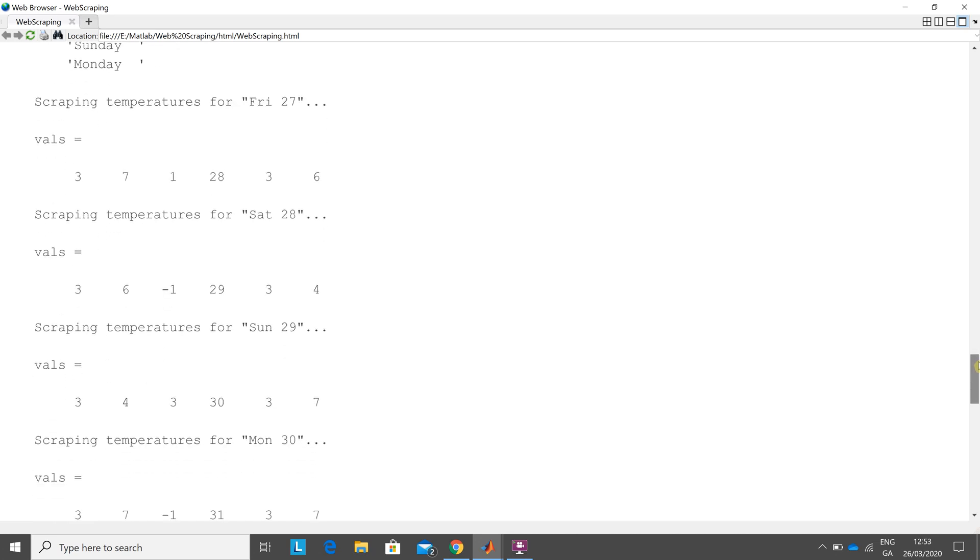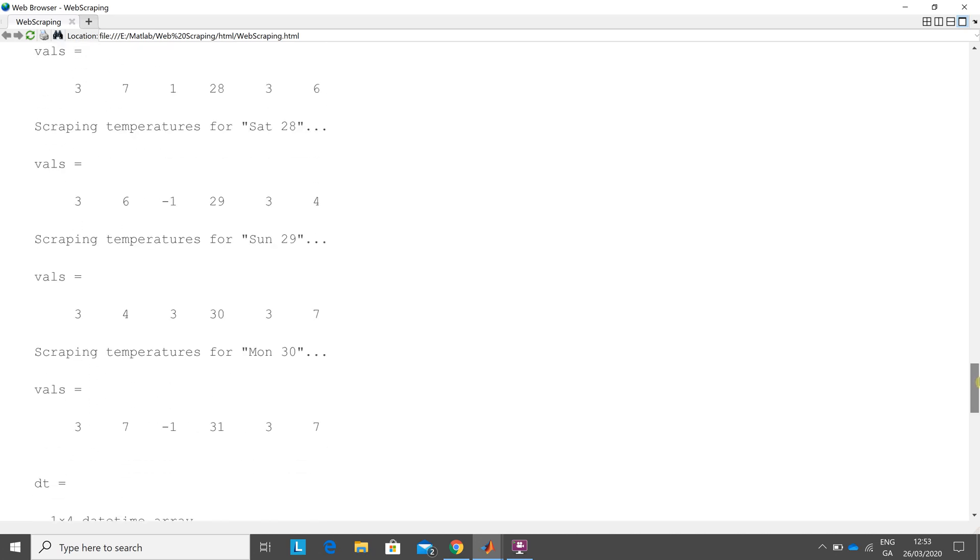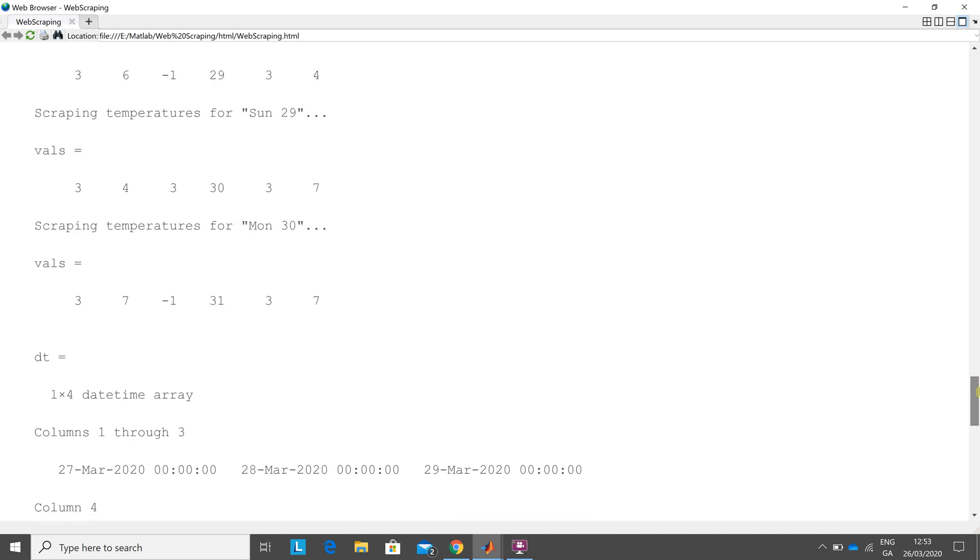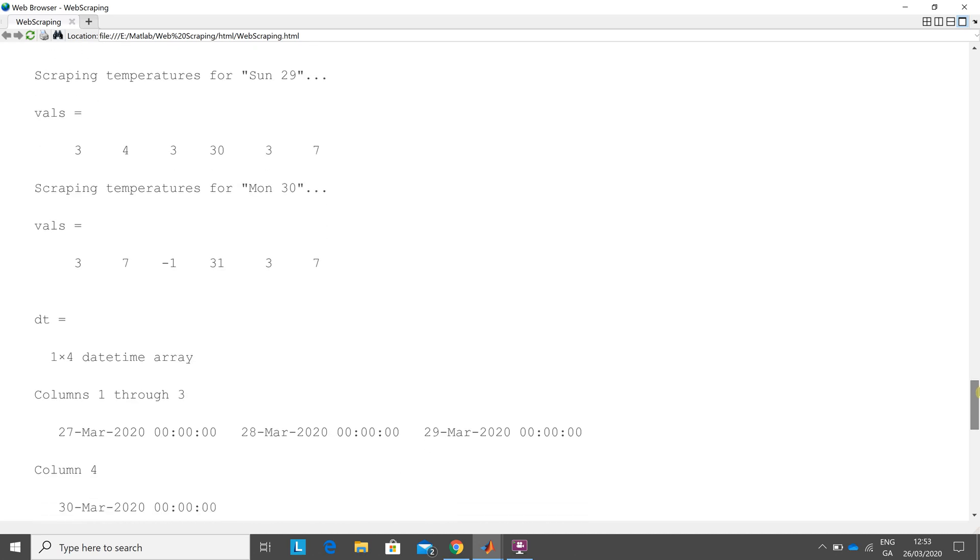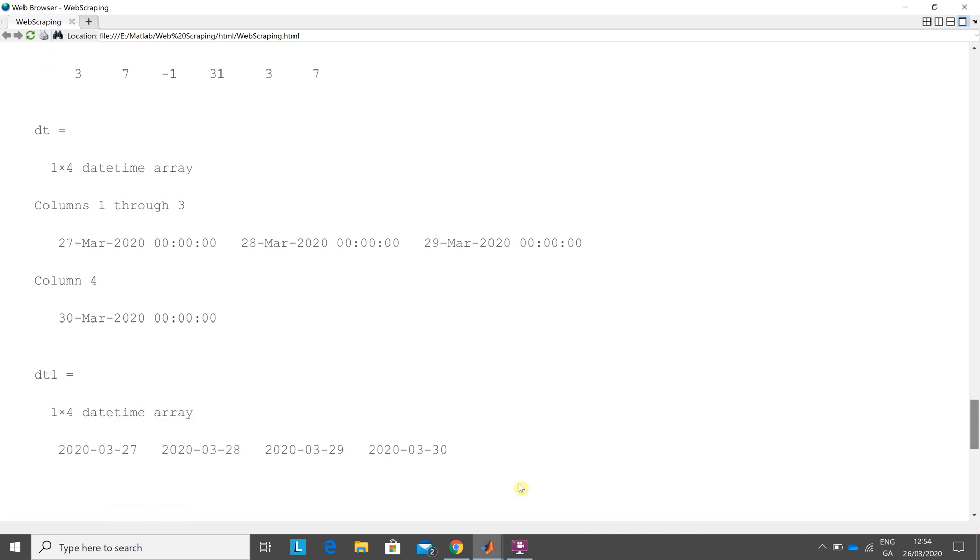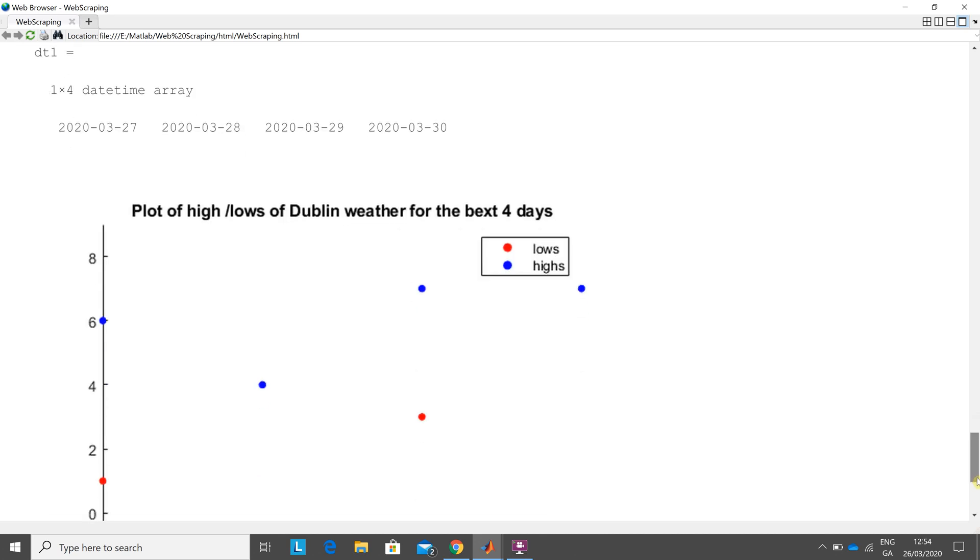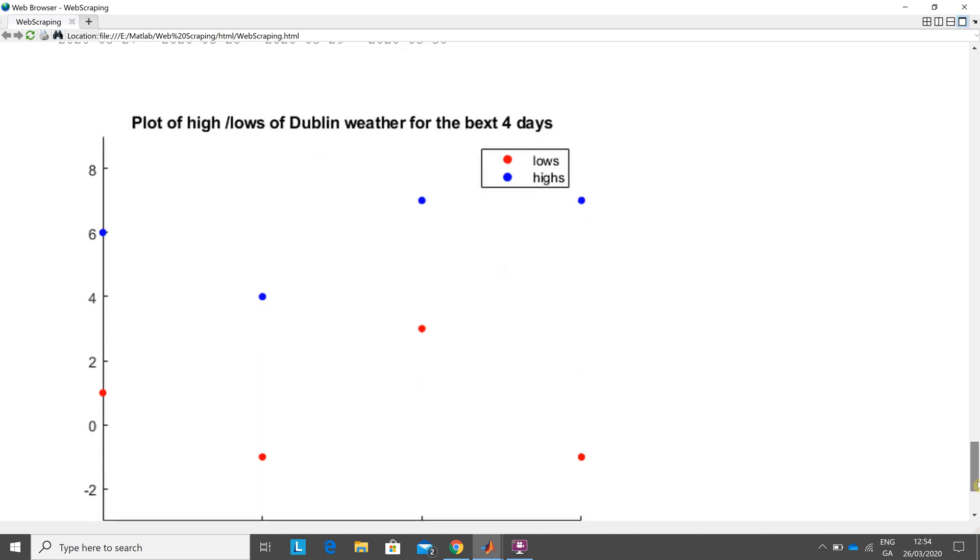There's the values that I scraped for the four days. There's the datetime array. You see you got it: 27th of March 2020, hours, minutes, seconds for the four days. Then dt1, when I format it, I wanted to drop the hours, minutes, seconds. So that's where they are there, and you've seen the graph already.